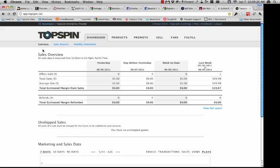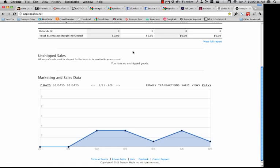To begin, we're going to look at the Topspin application very briefly for a quick overview. When you log in, you're going to see a dashboard view — really a 30,000-foot view of what's going on with your overall campaign in terms of money. You're going to be able to see sales reports and monthly statements from within the dashboard view, along with some marketing and sales data, and you can change to a bunch of different views.